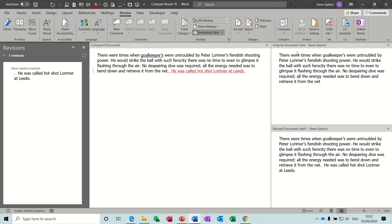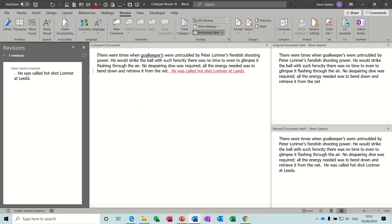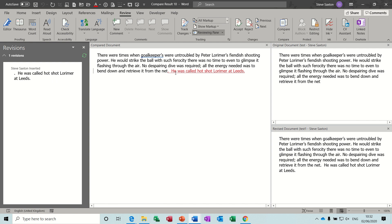So you have the original document, you have the revised document, you have the compared document in the middle and then you have the changes and the revisions on the left hand side. So obviously there's a change between the two here and it's highlighted at the bottom there.